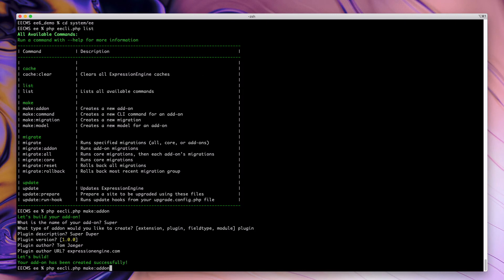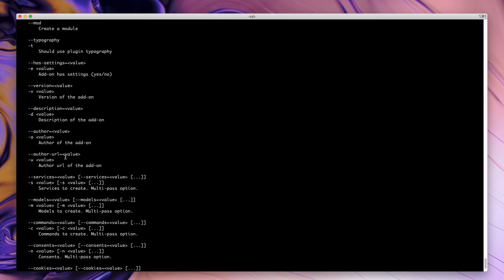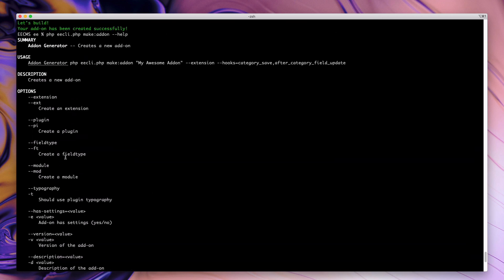So the other option that I mentioned was you can actually use a single command. If you simply do a dash dash help on the make add-on, it'll give you all of the options to create an add-on with a single command. It can include things like a file to have your own commands or a model to be generated as part of it as well.